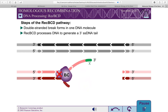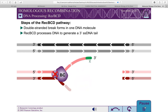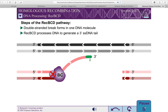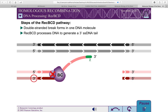Beyond the chi-site, REC-BCD no longer cleaves the DNA from 3' to 5'. However, the 5' to 3' nuclease activity of REC-BCD increases. This results in a 3' single-stranded tail on the DNA, terminating in the chi-sequence.